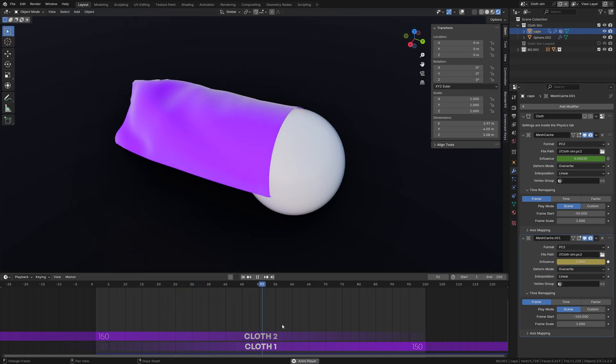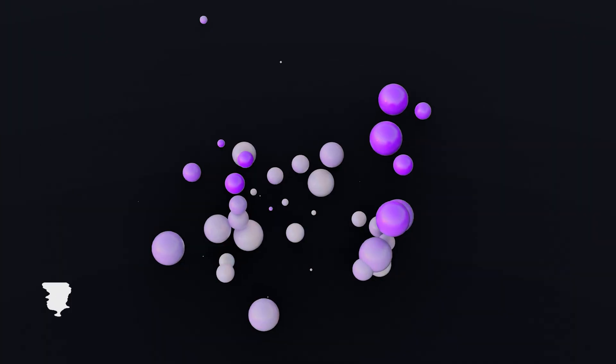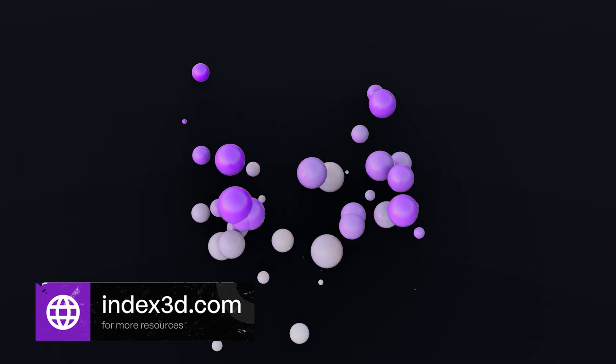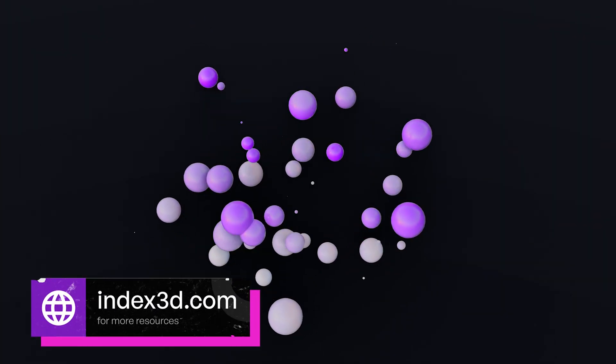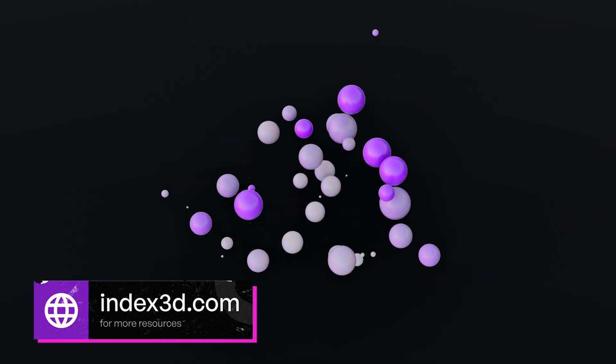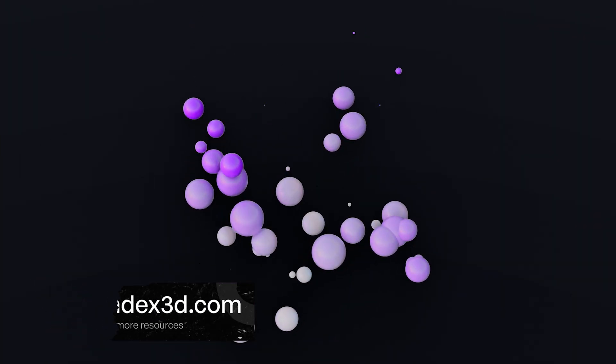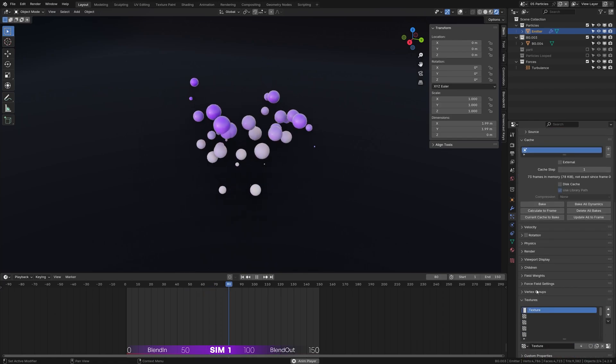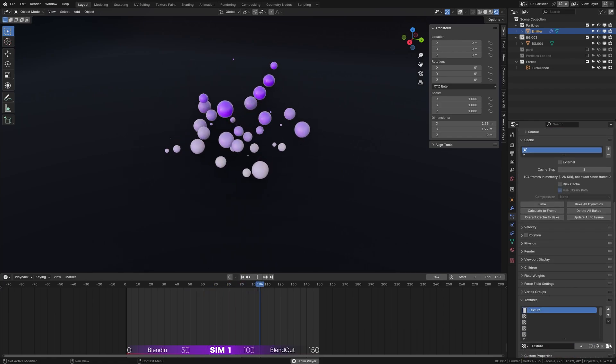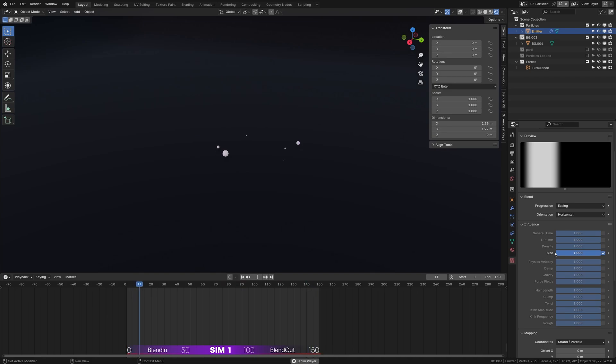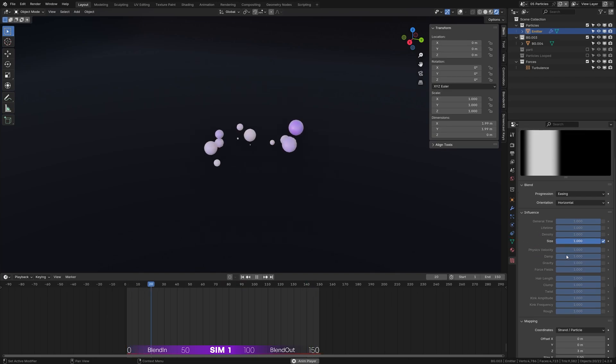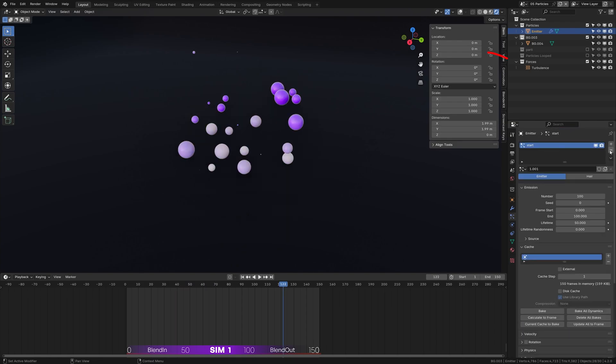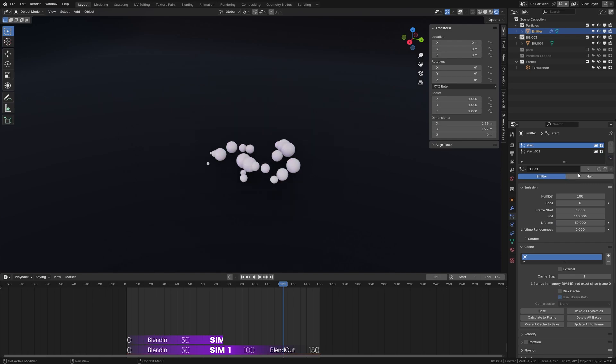Next, let's loop particle simulation. I have this basic particle simulation where the frame start is set to 0 and end at 100 frames with the lifetime set to 50 frames. To control the scale of the particles, I am using blend texture with the influence set to size, mapping set to strength, and a color ramp. Add a turbulence to make the simulation more interesting.